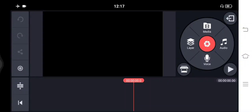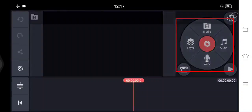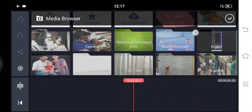After selecting that, this is the next interface you will get and here we will edit our recorded video. On the right side you can see so many options like media, audio, voice, and layer. From here we will select the media option, and all the files in your gallery will be visible here, and you have to select the recorded video.